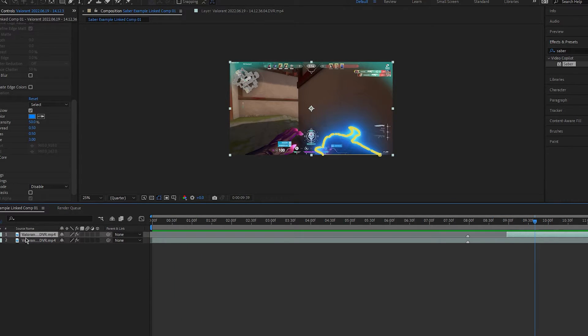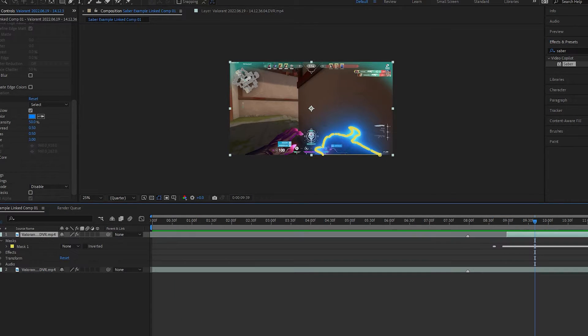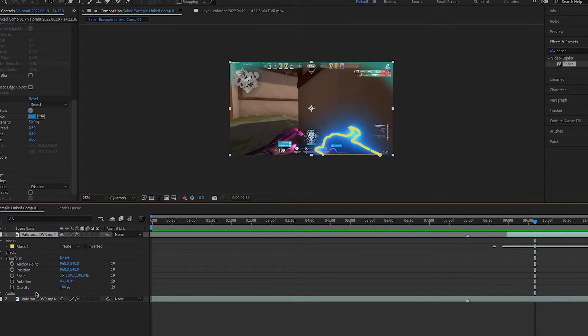To fix this, I'll simply go to transform on the top layer and make it so the opacity fades in and out.